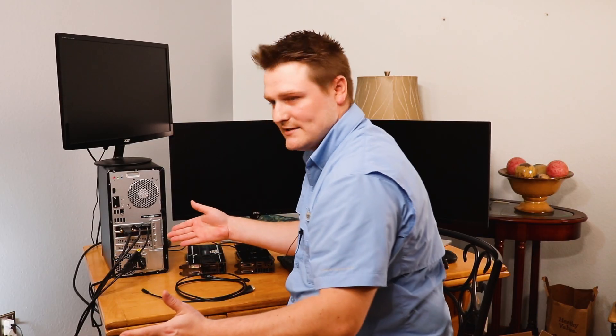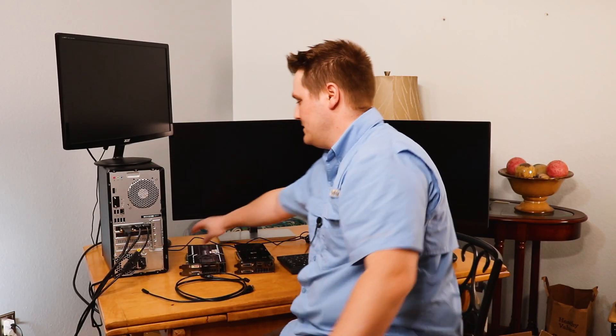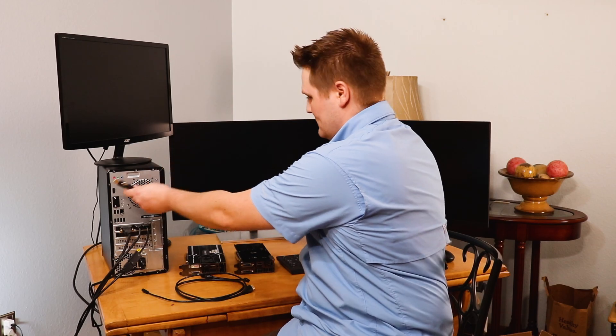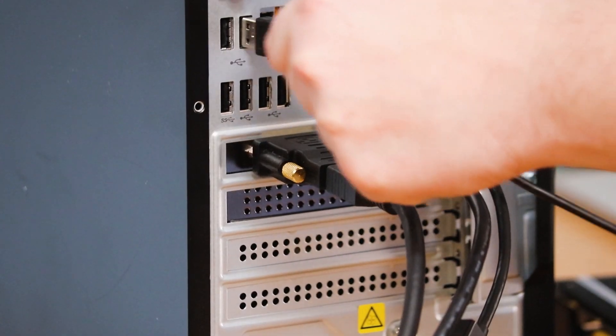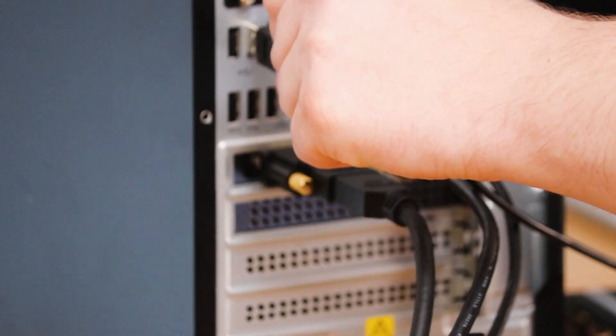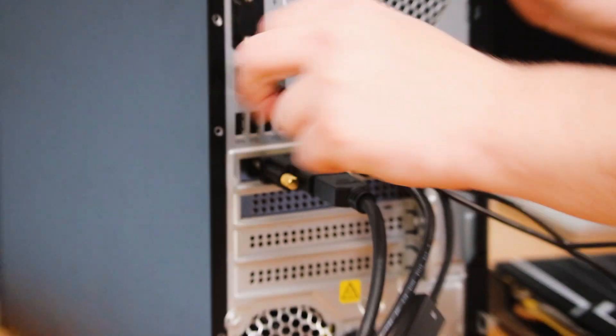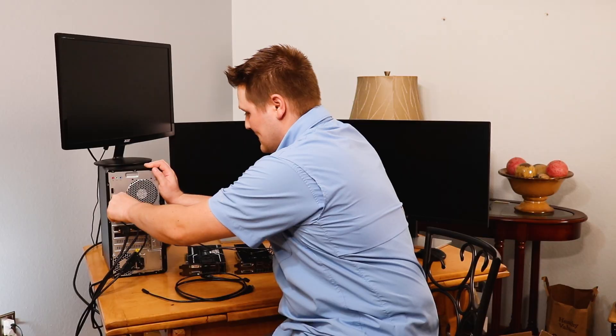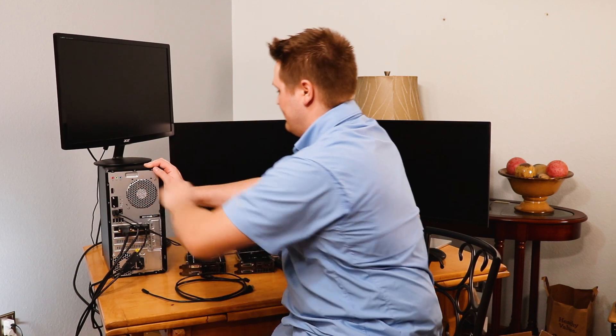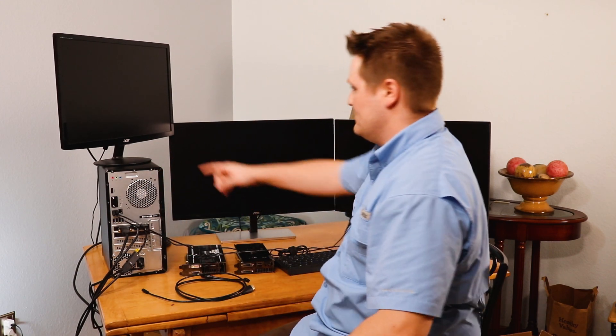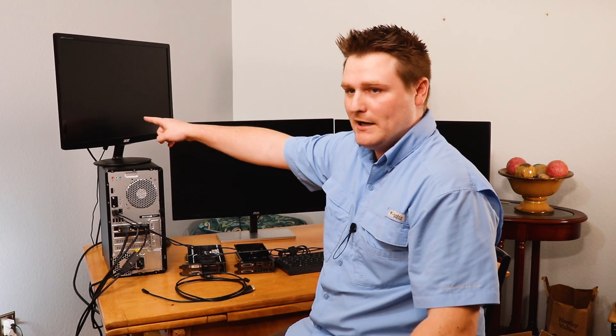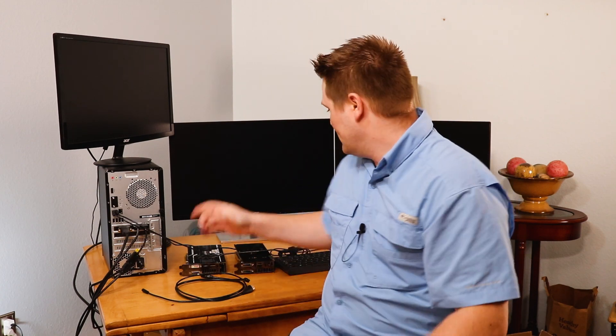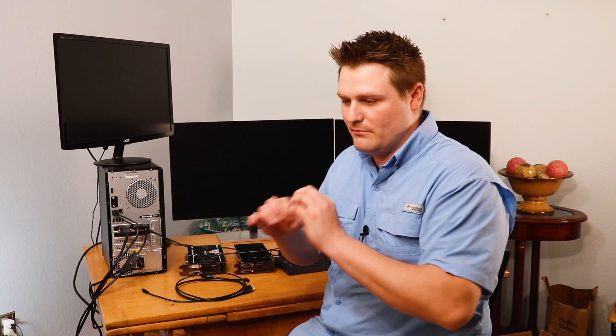And then of course, last but not least, we do need to plug in our USB cables. Don't want to forget those. Otherwise, our keyboard and mouse are not going to work. And that's kind of important. So as you see, this monitor popped up, but these didn't. So one thing you got to be aware of when you first buy a monitor is the power won't be on.